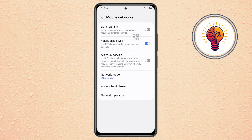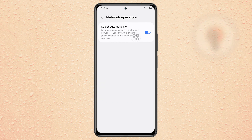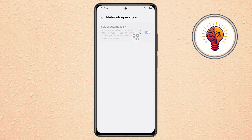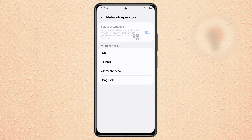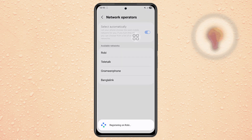Step 5. Go back and open the Network Operators menu. Turn off Select Automatically, wait for the list to load, and then choose your correct carrier manually.